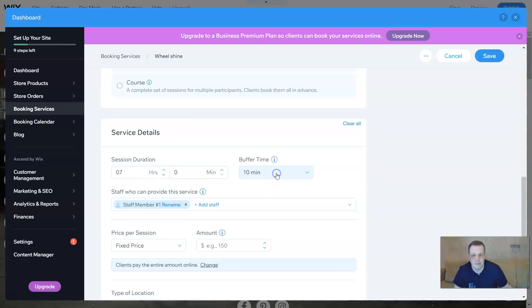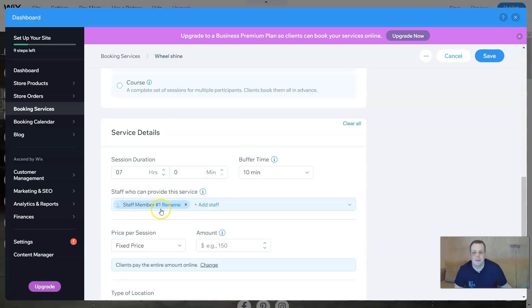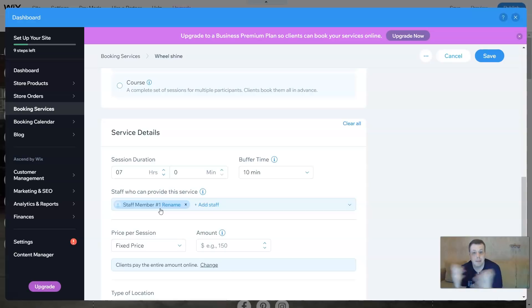You can add a buffer time - ten minutes, etc. And for staff member, if you remember I showed you how to add the team members, you can actually say 'this is the person that's doing it' from your team. How cool is that?